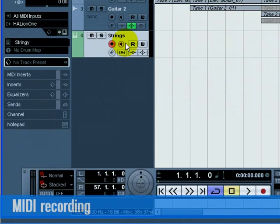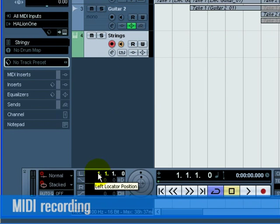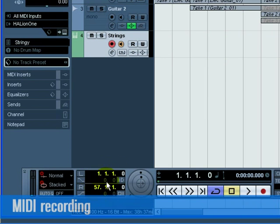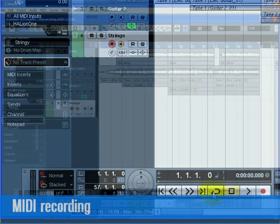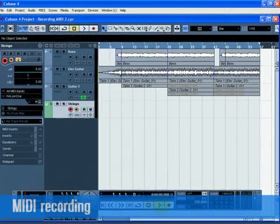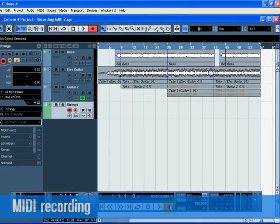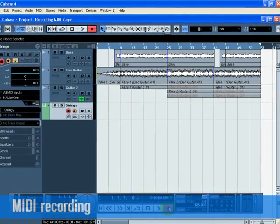Set the left locator to bar 1 and the right locator to bar 57. Make sure Cycle is turned off. Press 1 on the numeric keypad on your computer keyboard. Press the Record button and record a few bars of music.